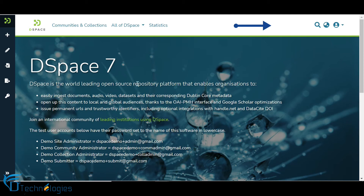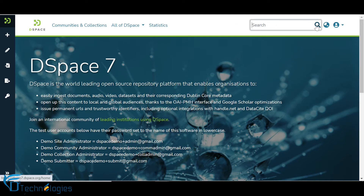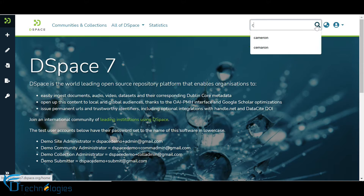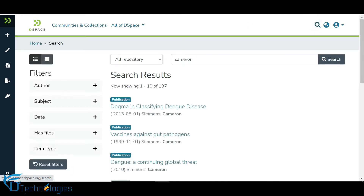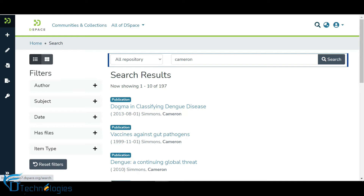Click on the search icon appearing on the top right of the screen to initiate the search. Enter the phrase to search the repository. DSpace will search the phrase across all metadata fields and full text content available in the repository. Default search happens across the repository, as highlighted here.